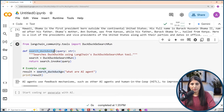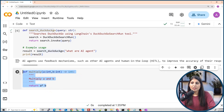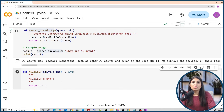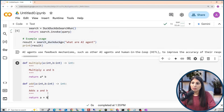Now let's create our own tools. Tools are simply functions — external functionalities that the LLM can't perform on its own. I'm showing a basic function called multiply that takes two integer arguments a and b and returns a times b. Similarly, I have another tool called add that performs addition of two numbers. This is how you create tools in LangGraph — as plain Python functions.